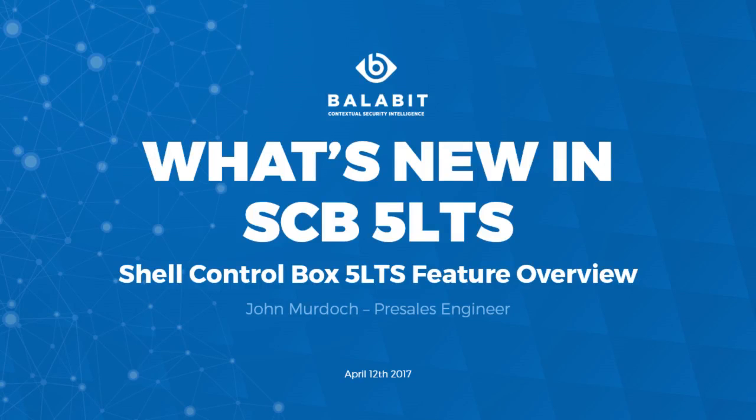Hi, I'm John Murdock, pre-sales engineer at Balabit, and in this video, I'm going to give an overview of Balabit's latest release of Shell Control Box, version 5 LTS.